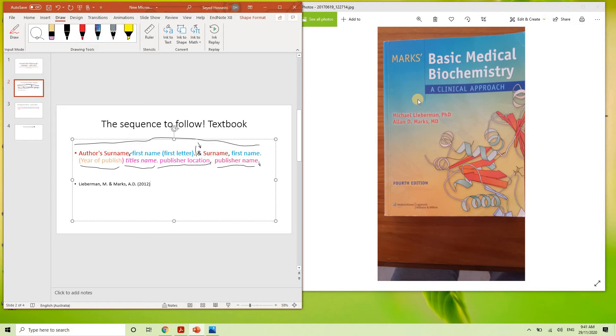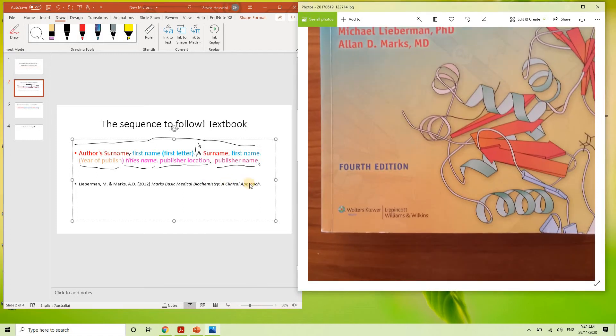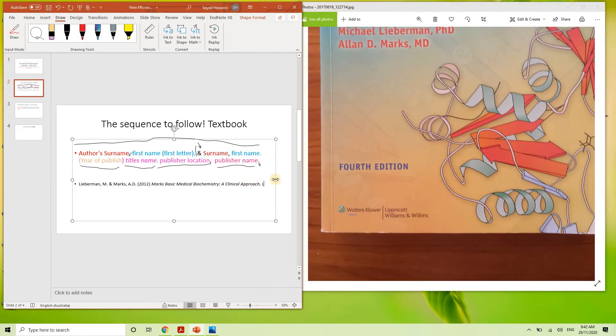The title's name is Marks Basic Medical Biochemistry: A Clinical Approach. Full stop. Now this book's publisher is Lippincott Williams and Wilkins.